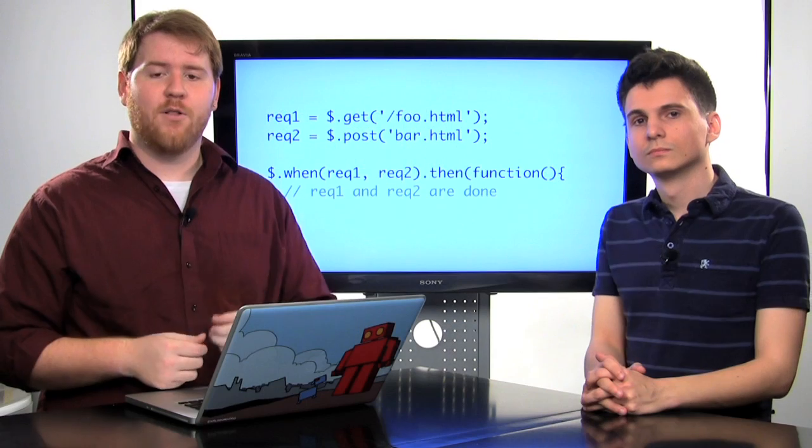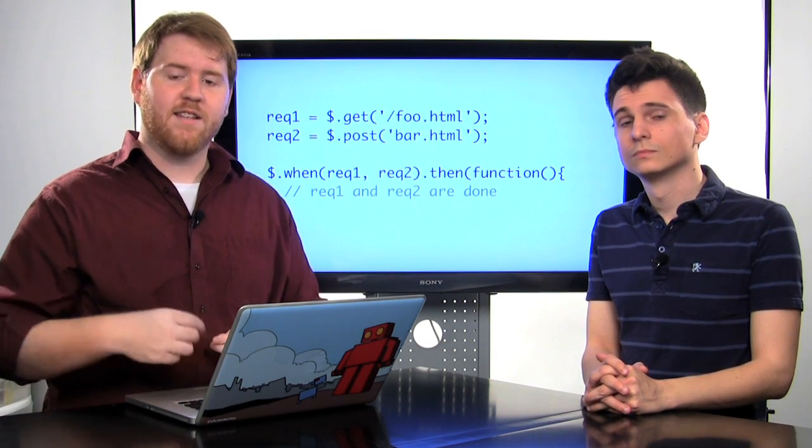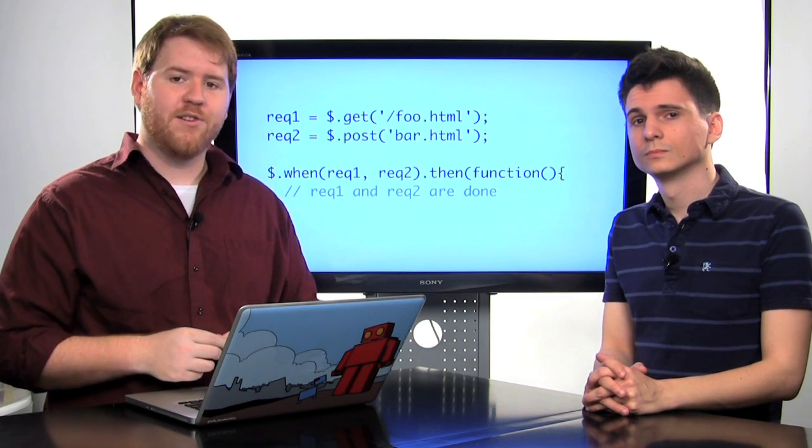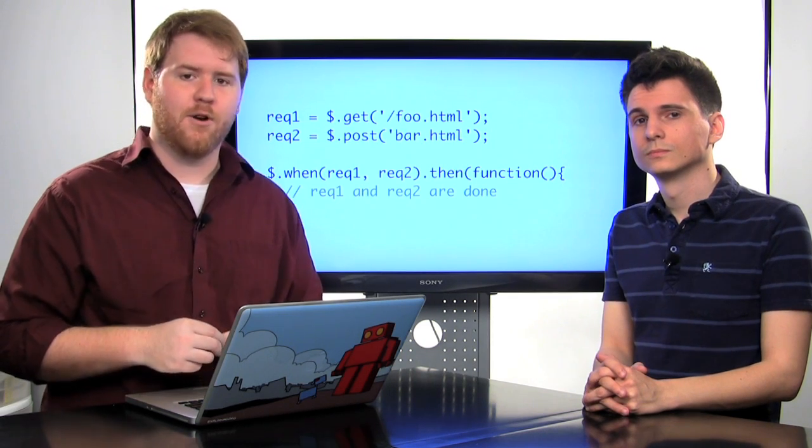Now, there's also a lot of other cool performance improvements and small changes. Take a look at the jQuery change log to read more about it.